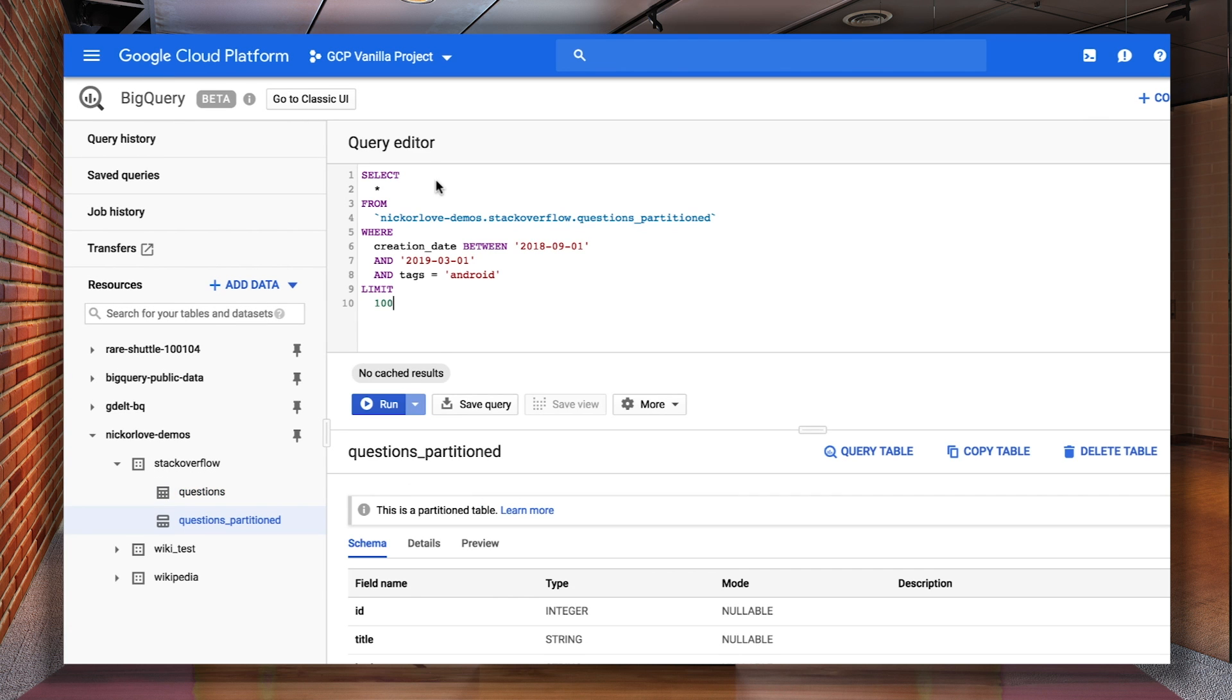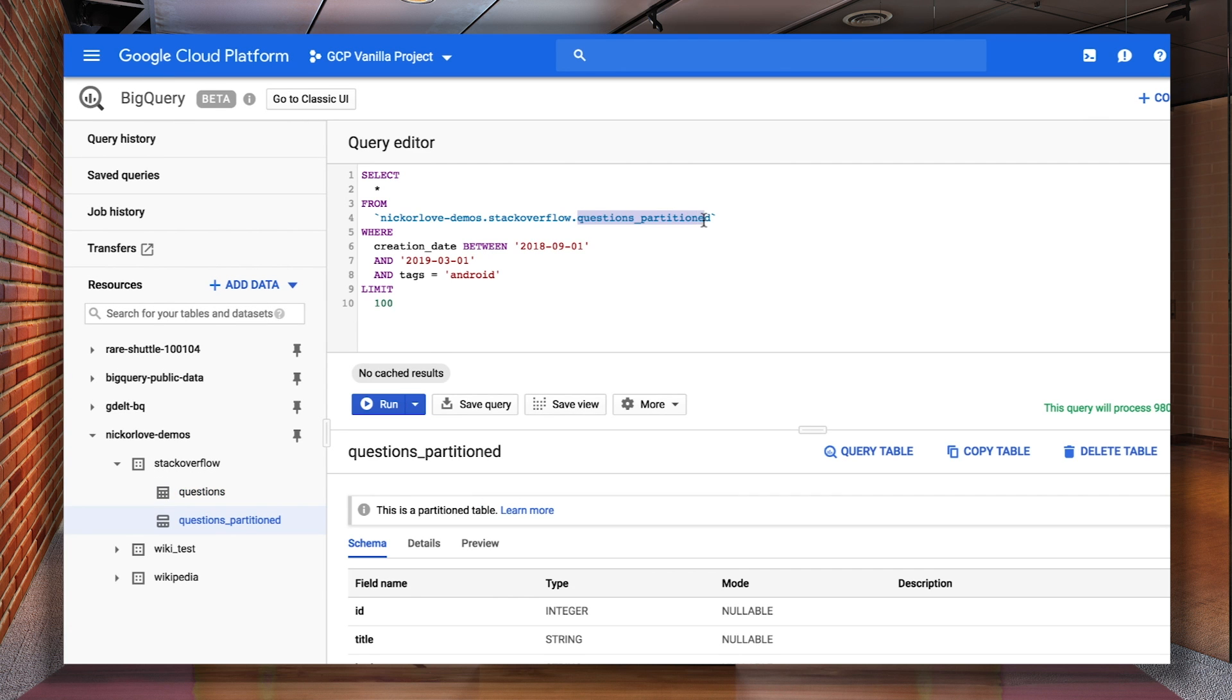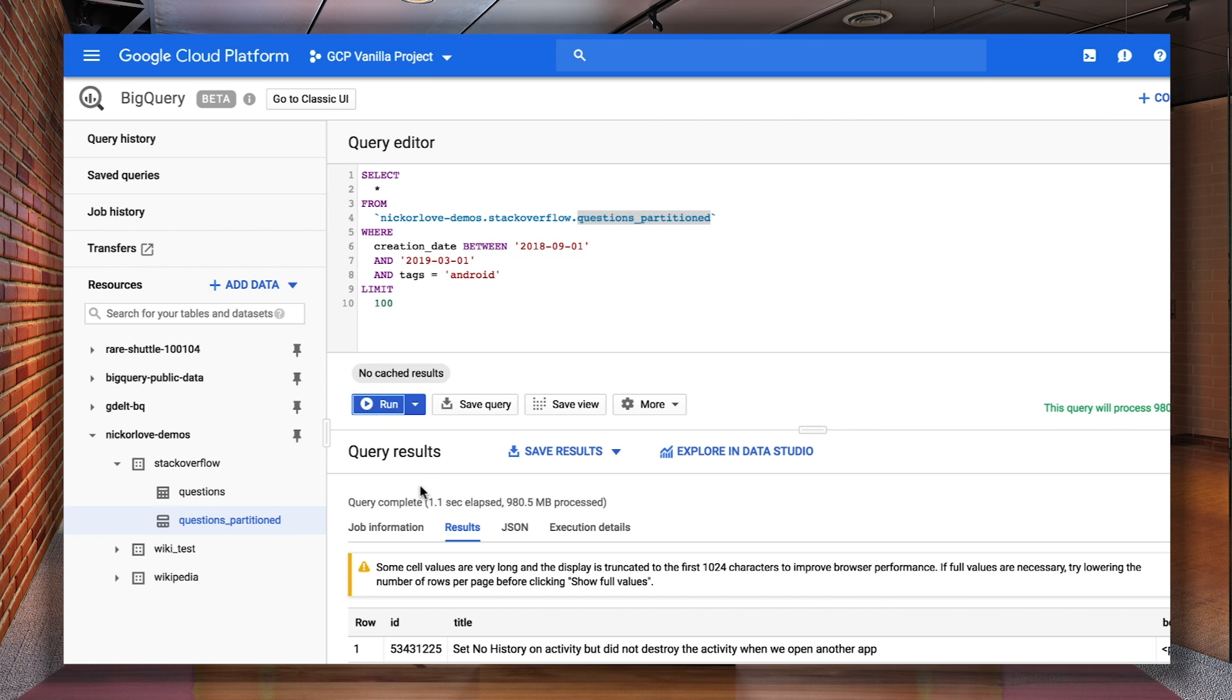Now, let's run that query against my partition table. You can see that it returns it about a quarter of the time and scans about a tenth of the amount of data. Impressive.